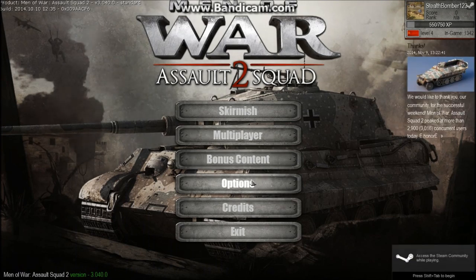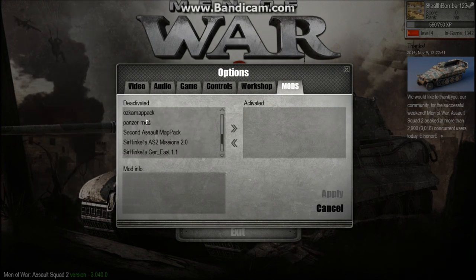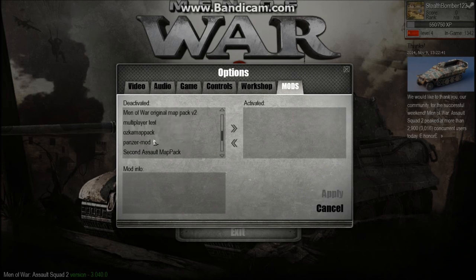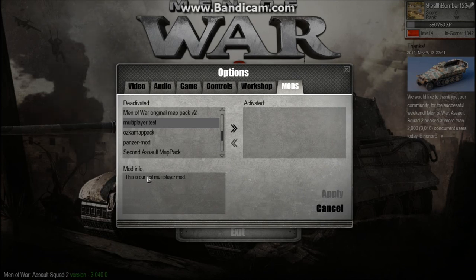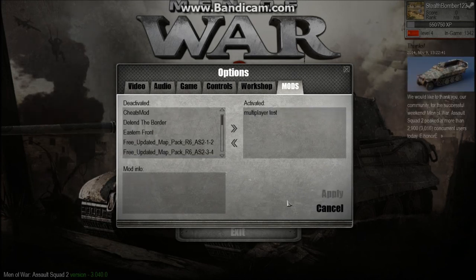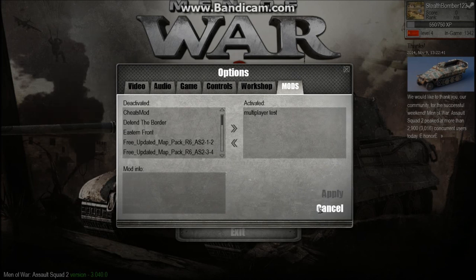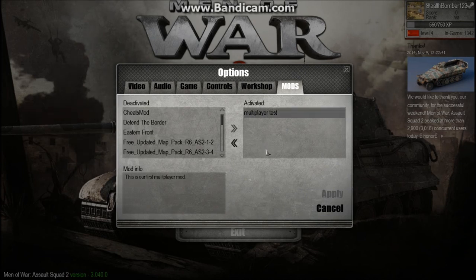To activate the mod, go to Options, go to Mods, and then search for your map in the deactivated list. In our case, it is Multiplayer Test. You'll notice what we put for our mod.info file — "This is our first multiplayer mod." Click on it, double-click on it, and hit Activate, then Apply. If when you apply it gives you an error, that means you did it wrong — make sure you spell everything correctly and save things in the right folder. When you activate it and it does not give you an error, then you're all set.